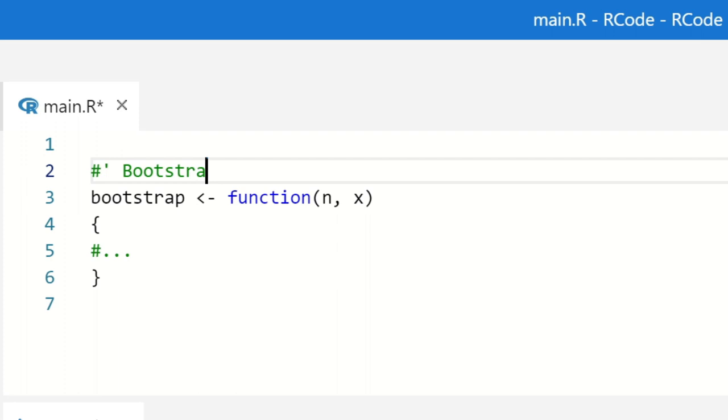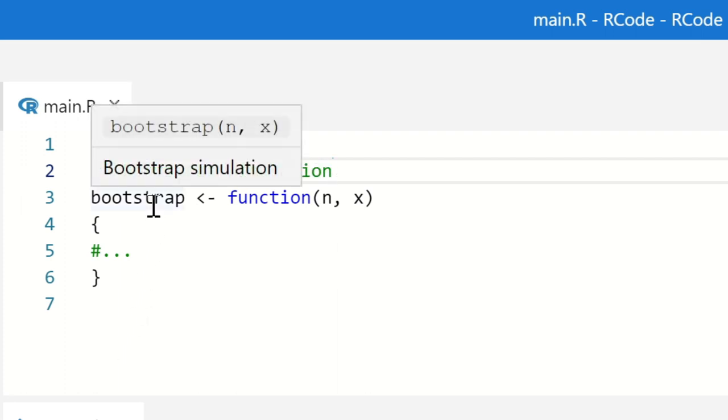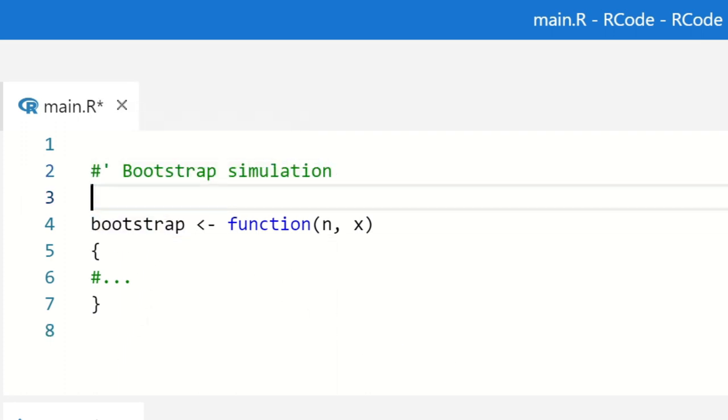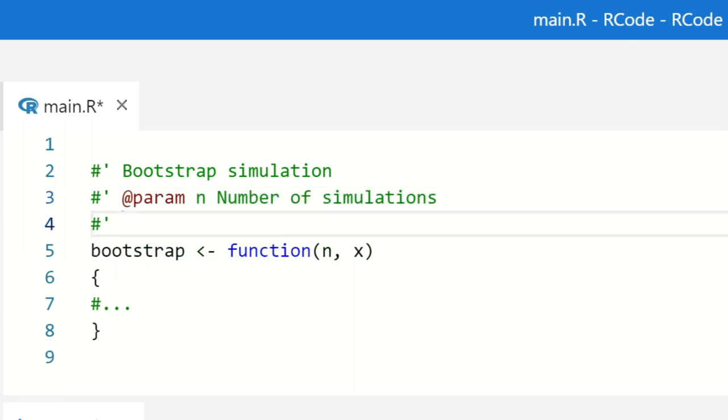In R-Code, you can get contextual help for your own functions, even if you are not yet in R. The help uses the oxygen syntax.